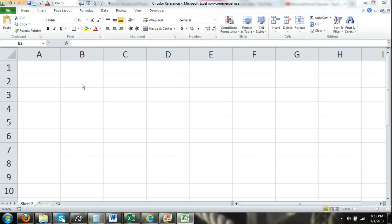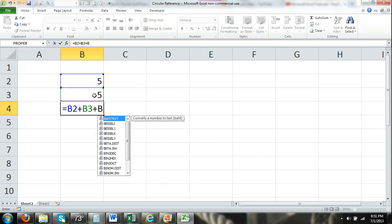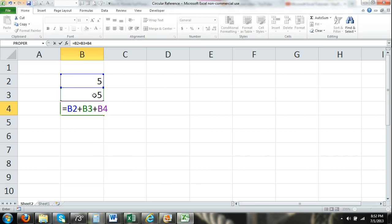The circular reference problem is whenever you insert a formula into a cell, and that formula refers to the cell that it's inserted into. So I'll enter some numbers here, and then in cell B4 I'm going to enter a calculation: equals cell B2 plus cell B3 plus cell B4. Our formula is inserted into cell B4, and it's referring to cell B4.